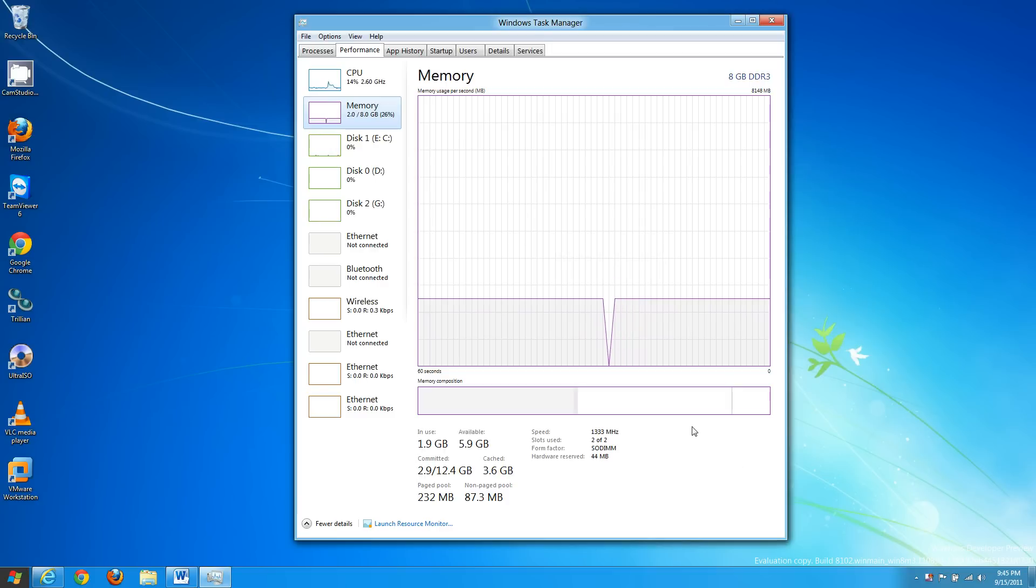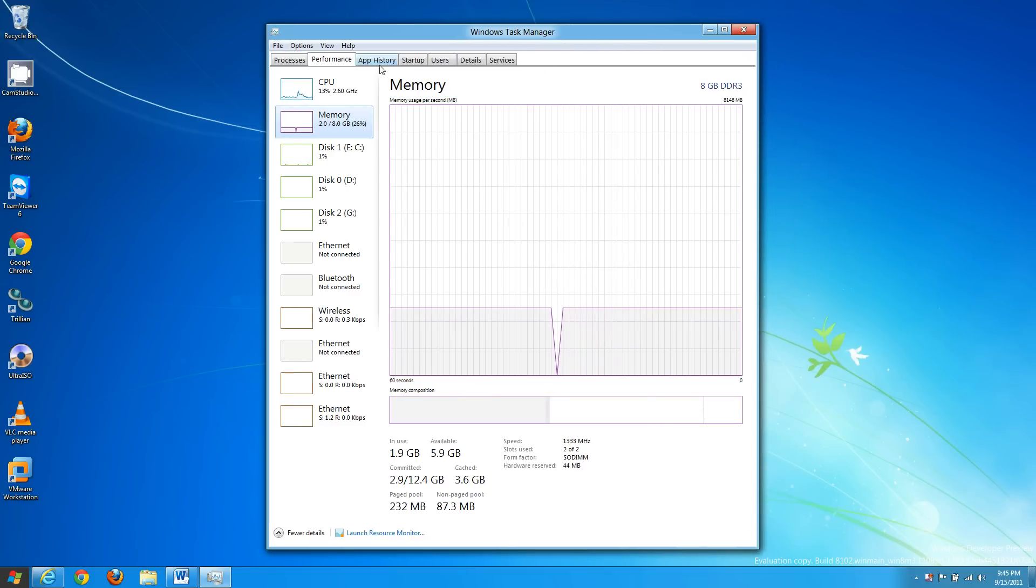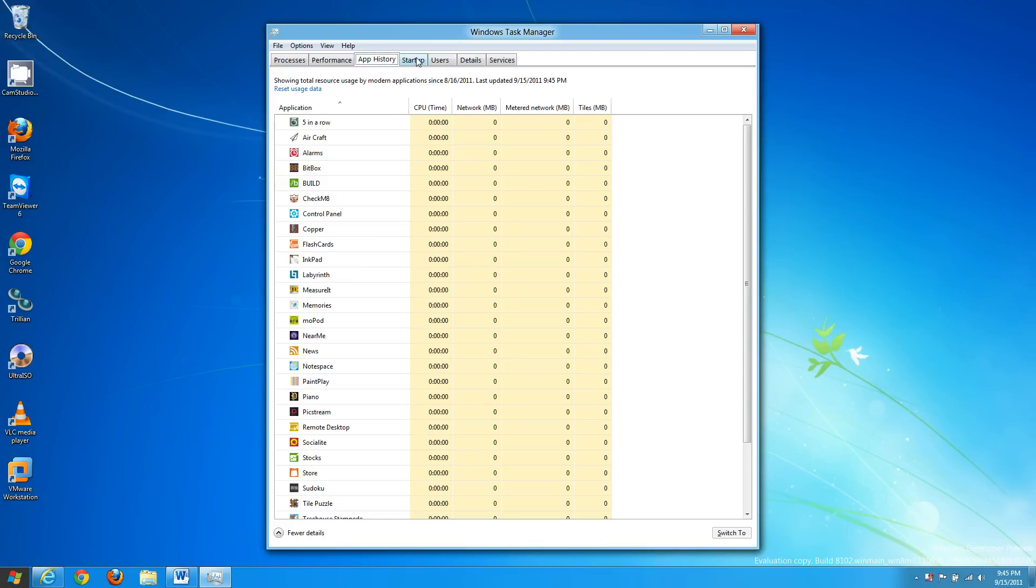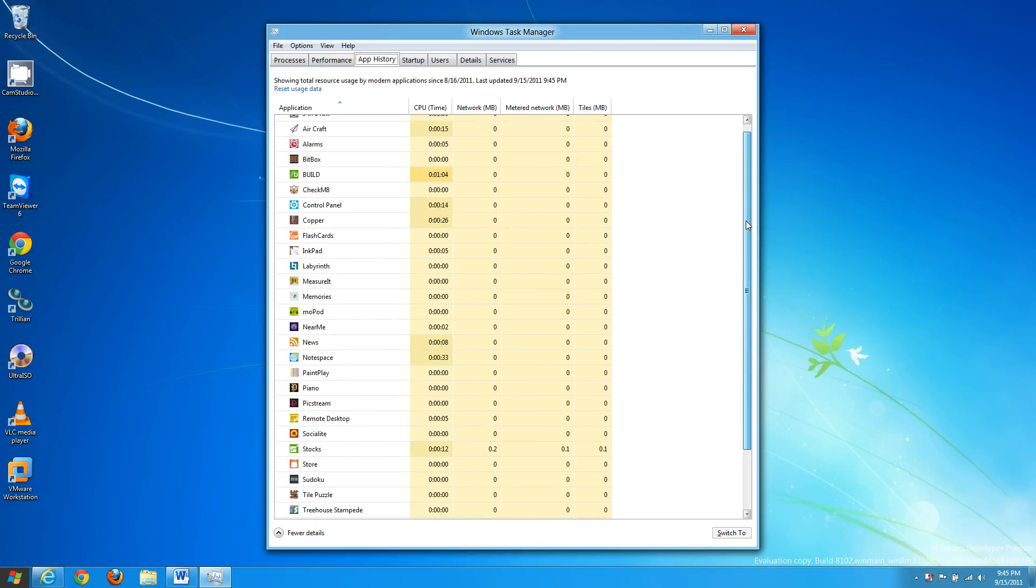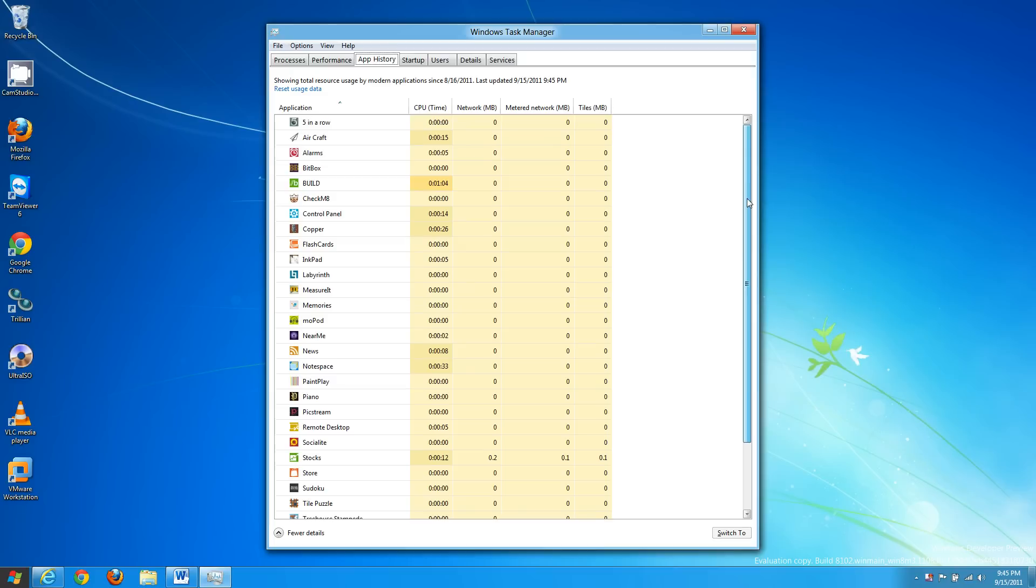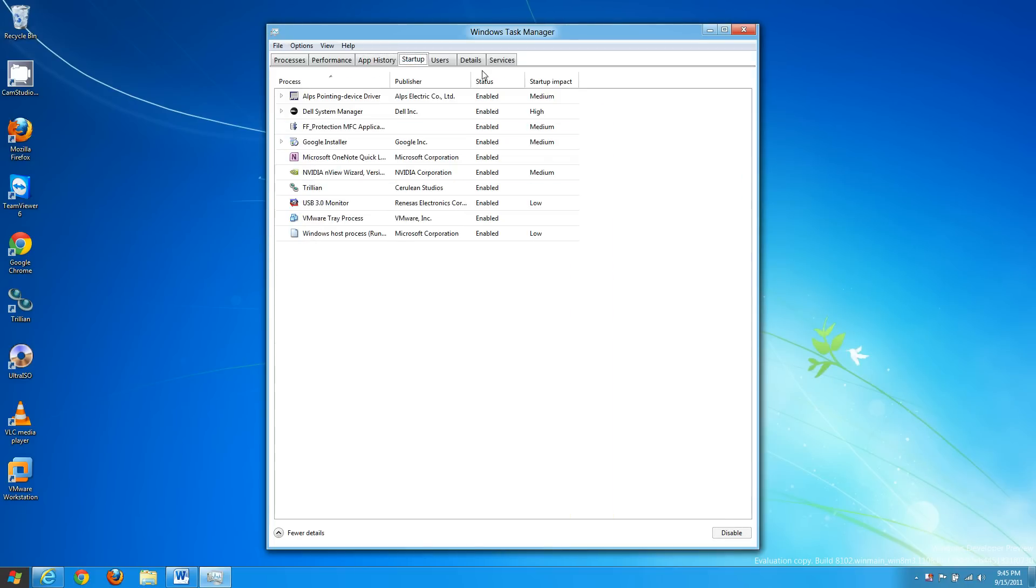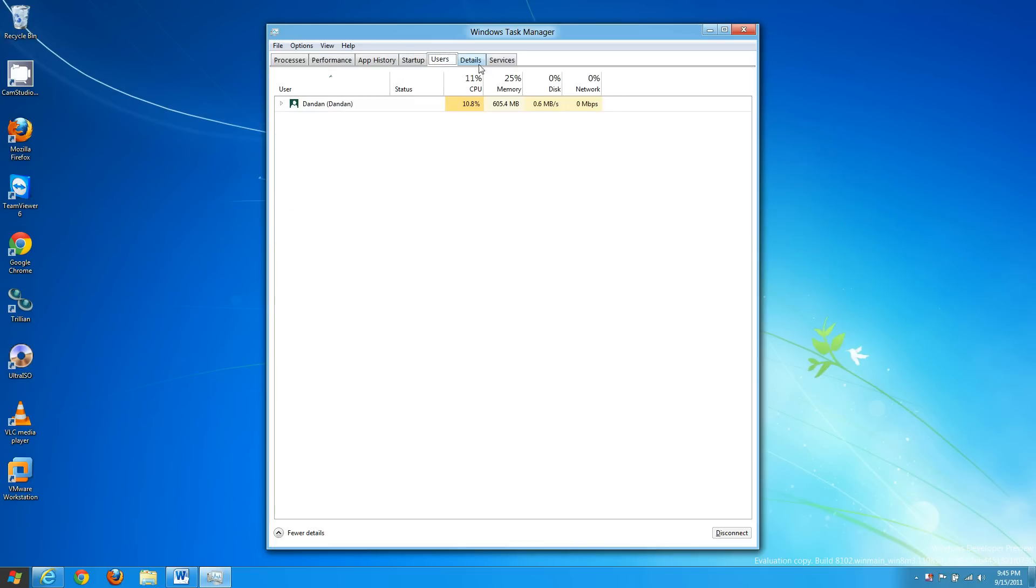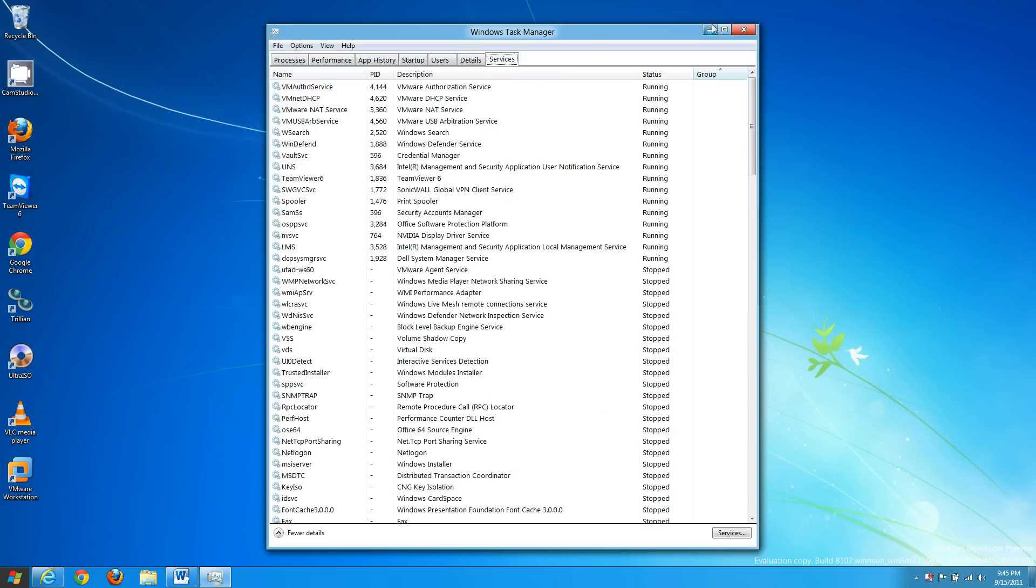This right here will show you your app history, what's running or what has run, how long it was running for, how much network usage you had etc. What's set to start, it tells you how much impact it has on the system performance, a list of users, what they've used, details, services.